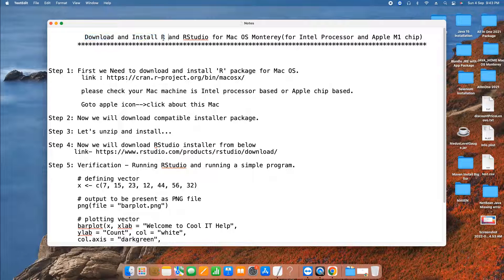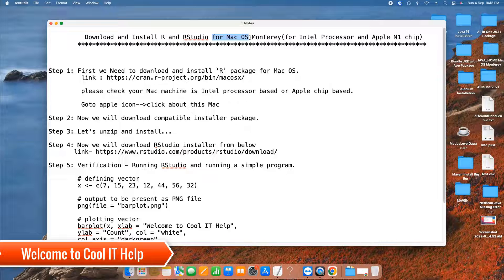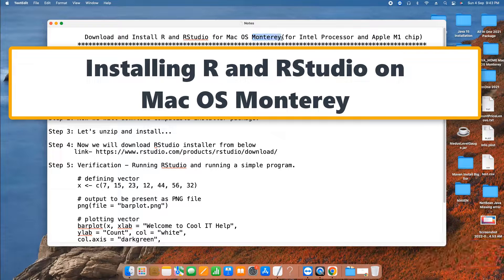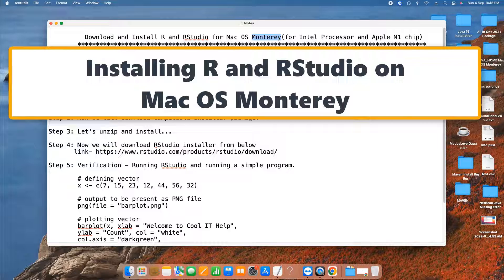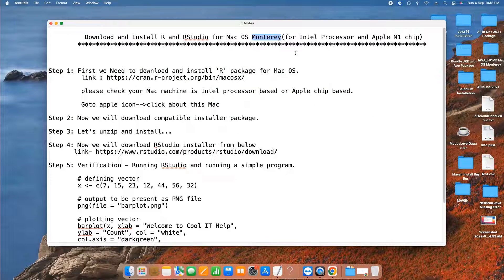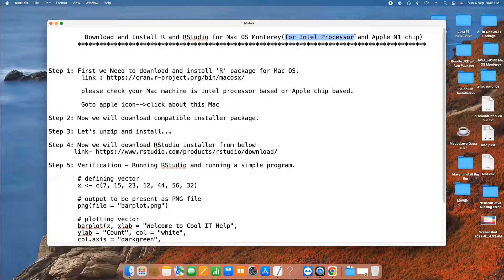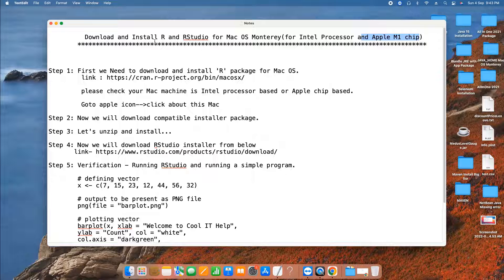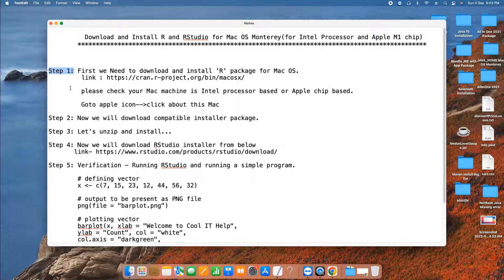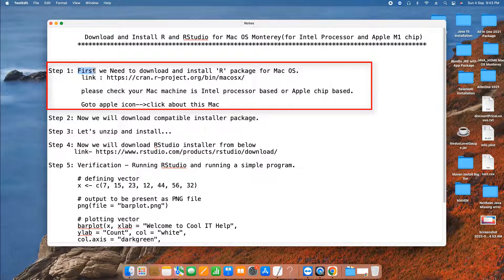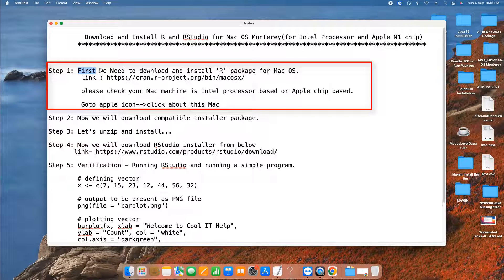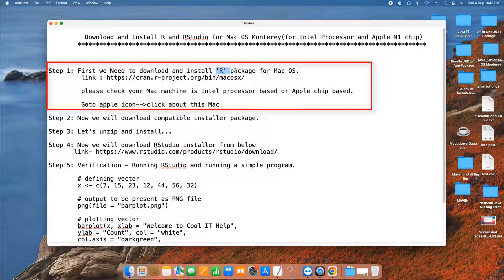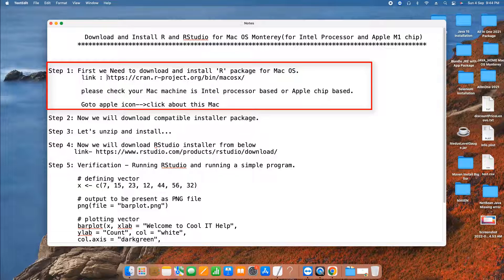Hello friends, welcome to this tutorial session. In this session we are going to download and install R and R Studio on macOS. I'm using macOS Monterey and I will show you the installation for Intel processor as well as Apple M1 chip processor. There are some guidelines I will explain. Let's begin. This is step one. In step one we need to download and install R package for macOS. For this we need to visit a link, and in front of you in this notepad the link is given. Same link you can find in the description of this video tutorial.